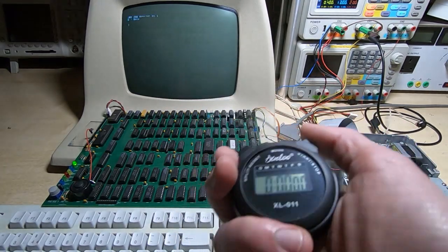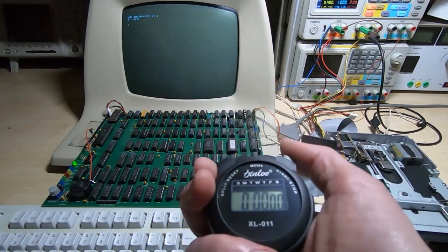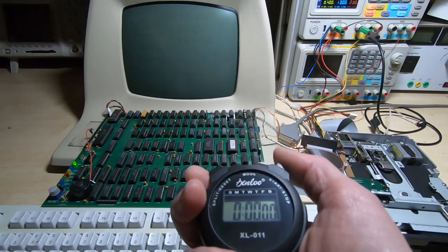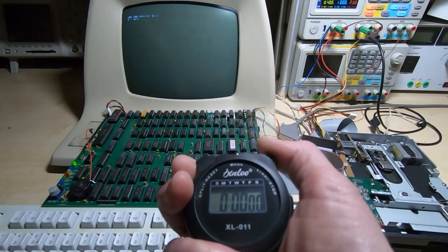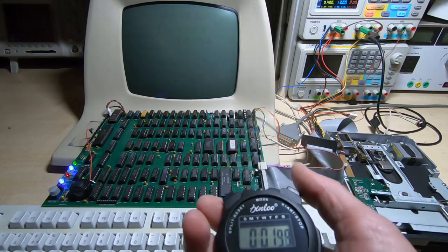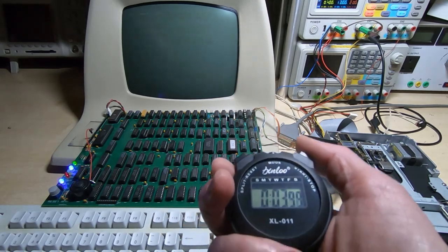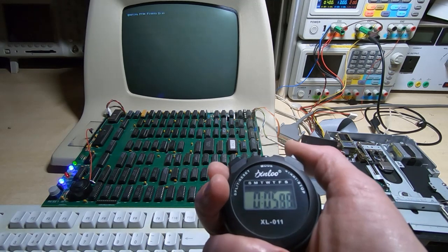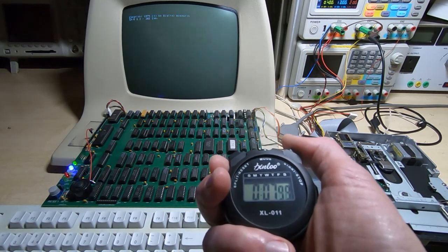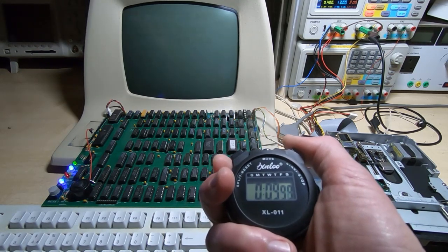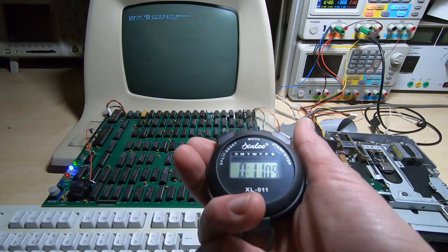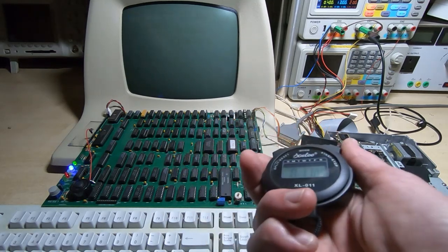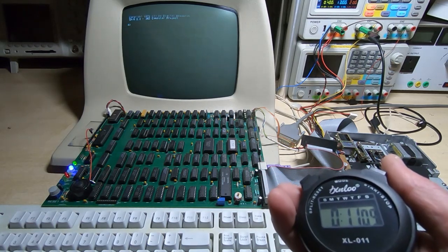Using the stopwatch, I'll press the B key to start the boot process, press the stopwatch start button at the same time, and we'll see how long the boot now takes. We'll wait until the A prompt appears and then I'll stop the stopwatch.